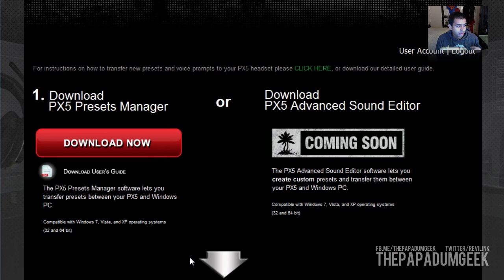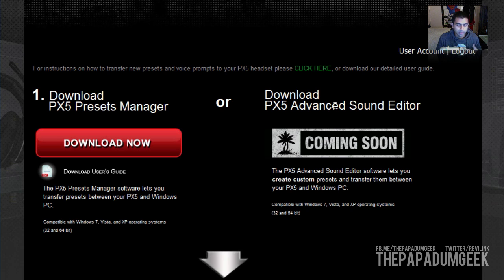I'm not too sure when the release date is for the PX5 Advanced Sound Editor. That's the editor which will enable you to tweak your own sound settings — you can actually record gameplay and then upload it and tweak it from that. I'm not too sure on any dates for that, but obviously that's coming soon.